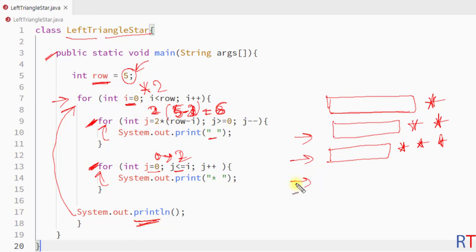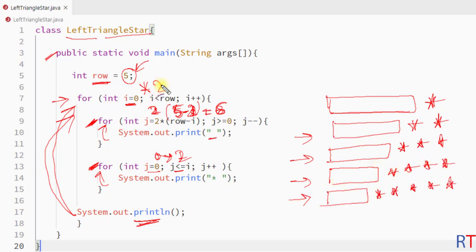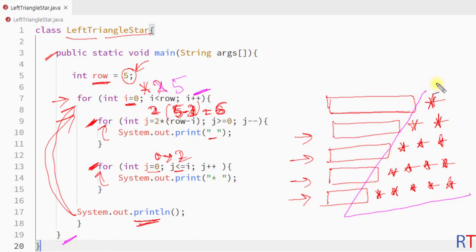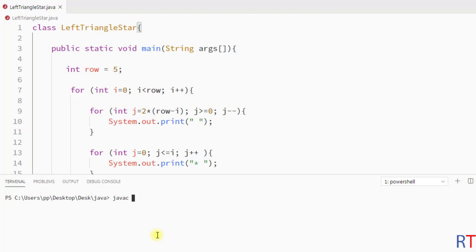This pattern continues to iterate, printing spaces followed by stars. When the value of i reaches five, the outer for loop terminates and the whole program terminates. This is how it prints the left triangular star pattern onto the console. Now I'm going to save, compile, and run the program.